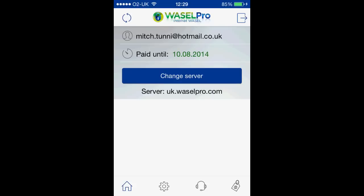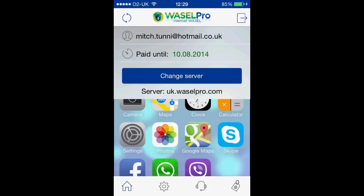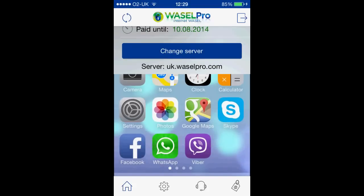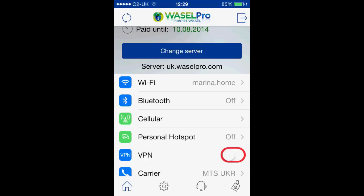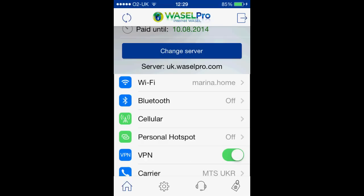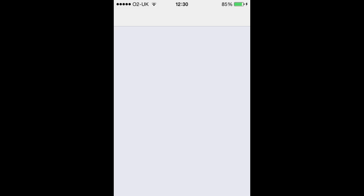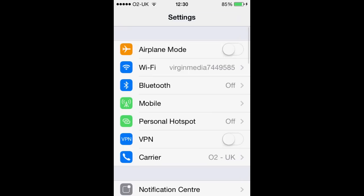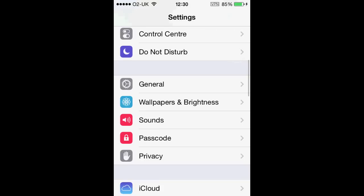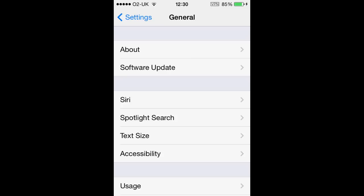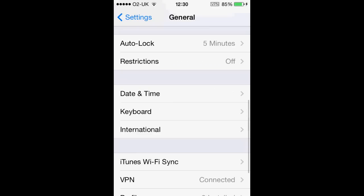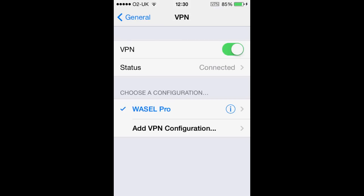This will take us back to our app, which will play a short video showing you what to do next. We need to go into our Settings and slide that little bar across to allow our VPN to connect. So, as that helpful video showed us, go off the app into your Settings app and slide the VPN tab across.